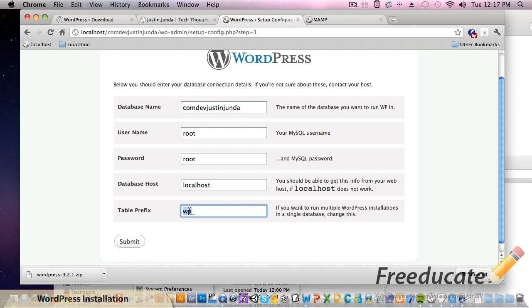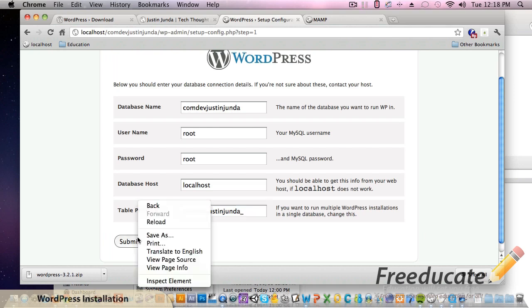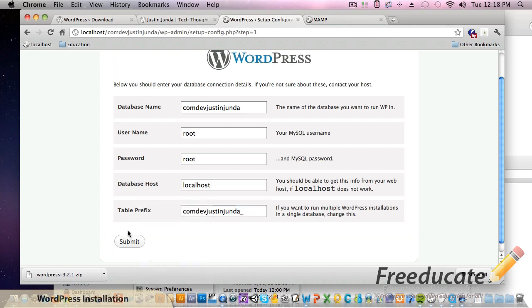So you're going to want to change this to something that works for you - it can be anything. I name it the name of my sites because that way I can keep them clean. I don't name them that way every time but just for tutorial purposes that's what we're going to name it. Name it anything you want. So com.dev.justinjunda - it's a little long, creates long table names in the database, but it works out really well. Once you're done with all that, hit submit.